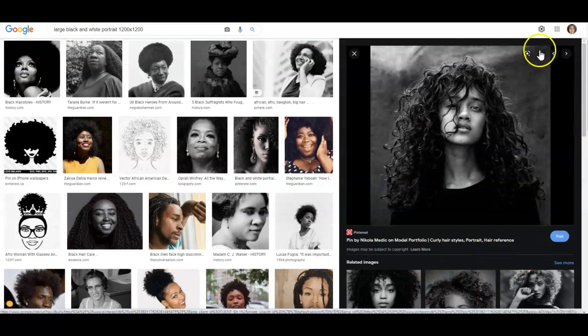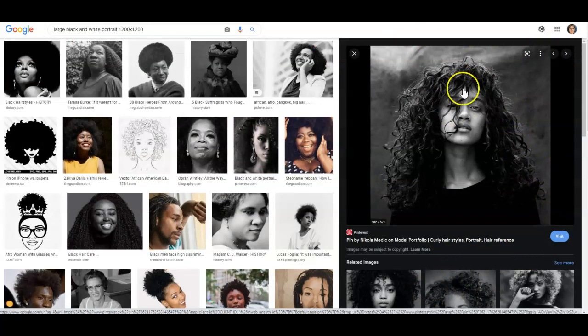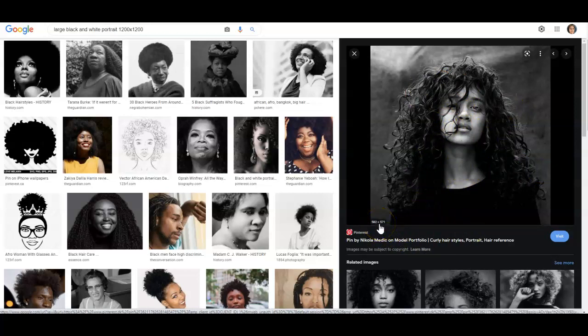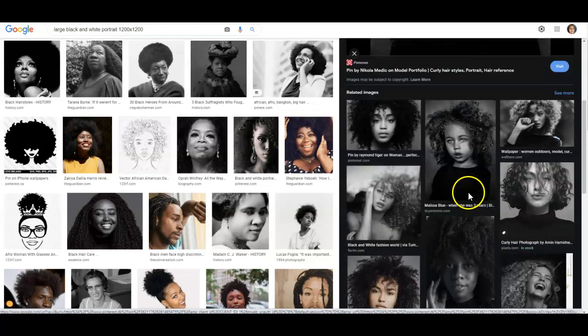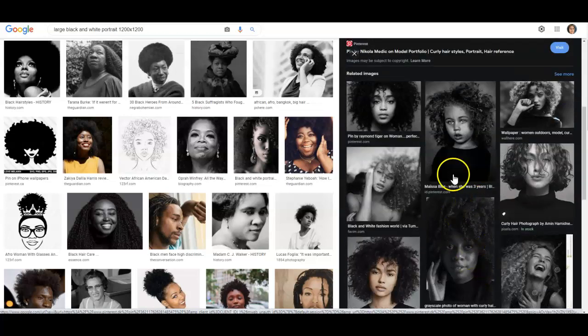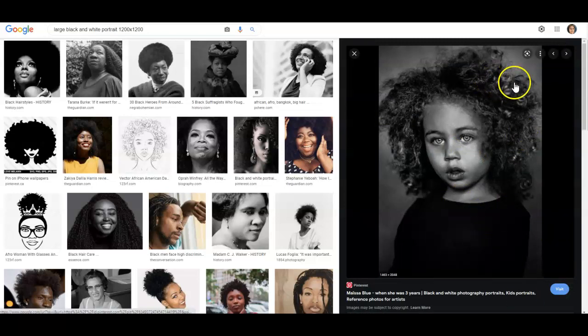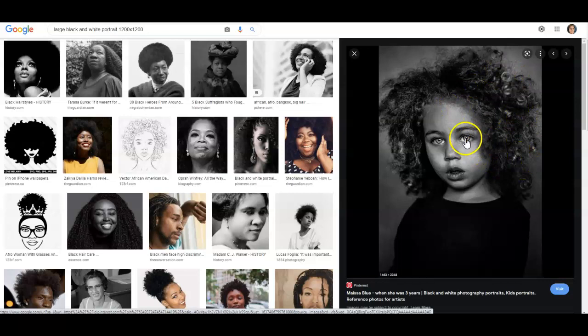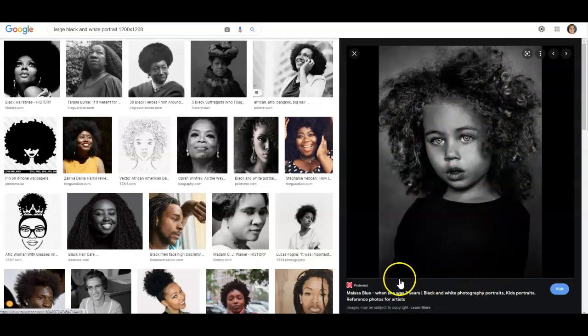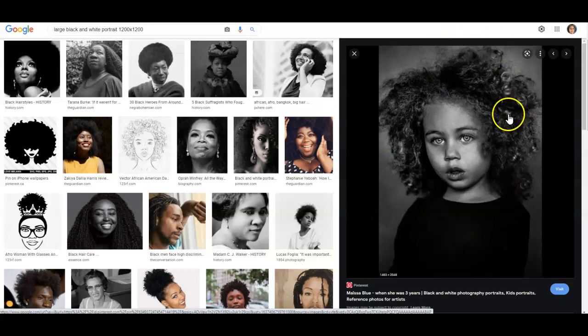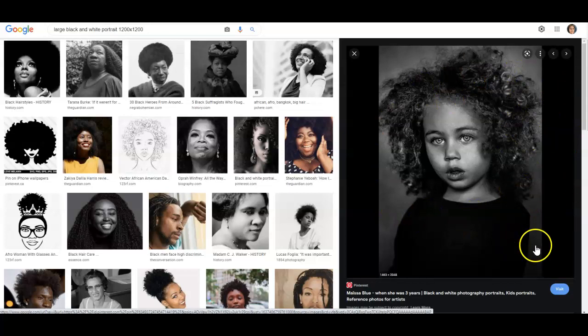So let's come down to this one. That's a really good photo. I like the hair, the tasseled hair. Lots of values. Let's take a look. It's 582 by 571. Not going to work. Let's look at this little girl. Lots of detail with the hair. The eyes are absolutely beautiful. Let's take a look. 1463 by 2048. That is perfect. It is in black and white. So this would be a good selection.